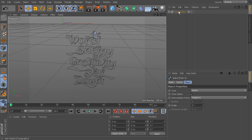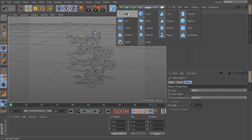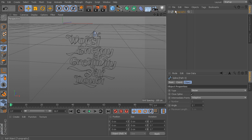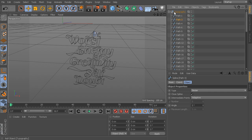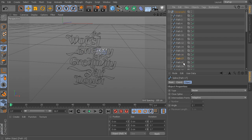We have some cleaning up to do. You can see an object called 'typography' came in — that's a null object, which is an empty object used for hierarchy organization. When I expand it, you can see in the hierarchy it has all of these paths underneath it, and paths and splines are the same thing. As I click through them, they're all individual objects, which is going to be really annoying once we start working with them.